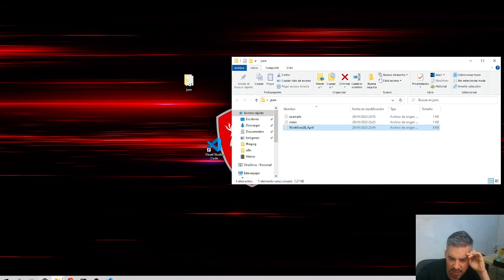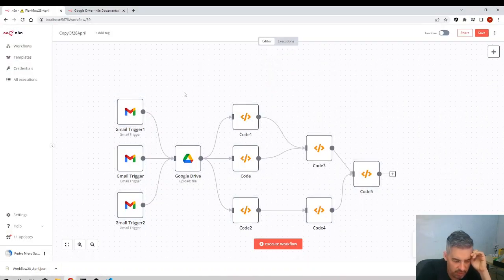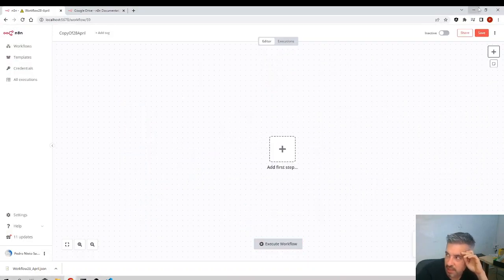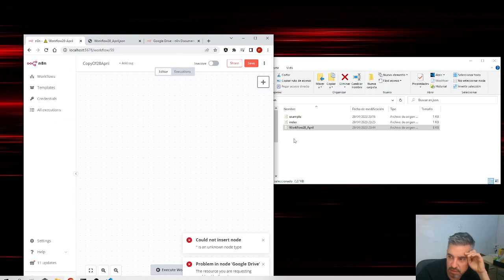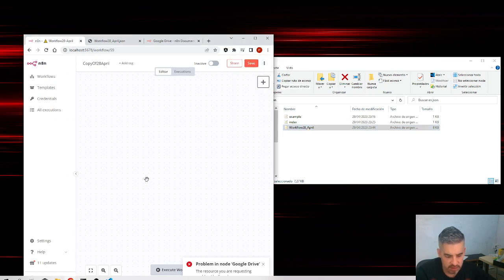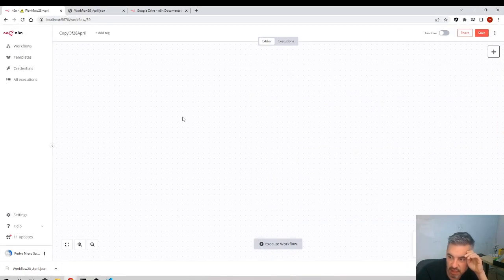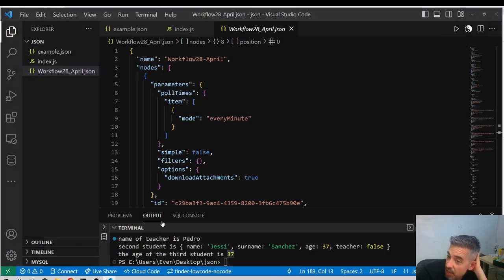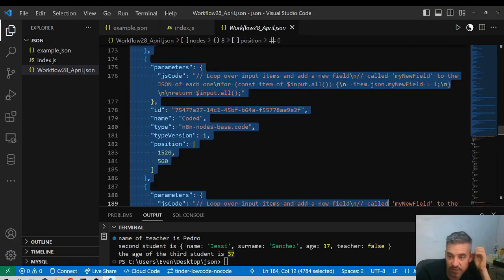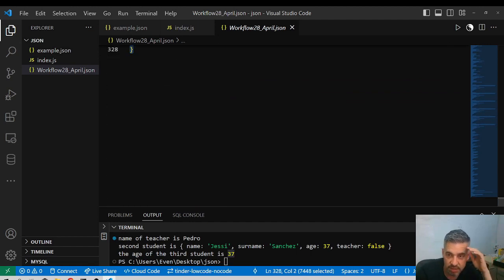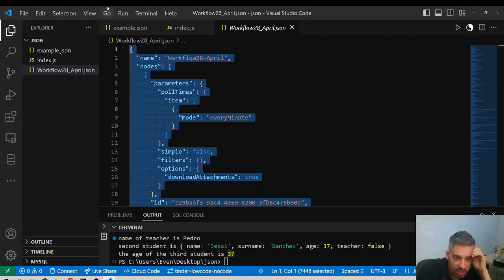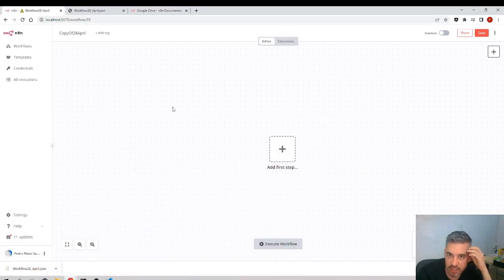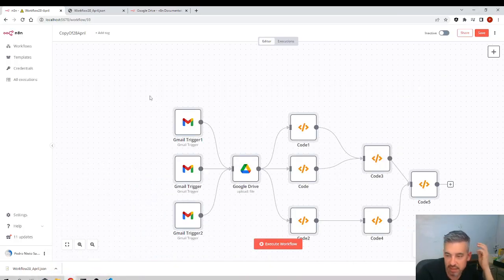I thought drag and drop might also work, but it doesn't. To copy a workflow correctly, you need to open the JSON file in an editor, select all the content — Control+C — go to n8n, create a new workflow, and paste it with Control+V. That's how you share a workflow.